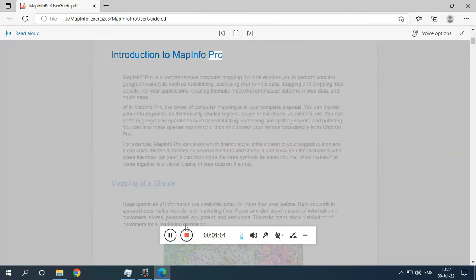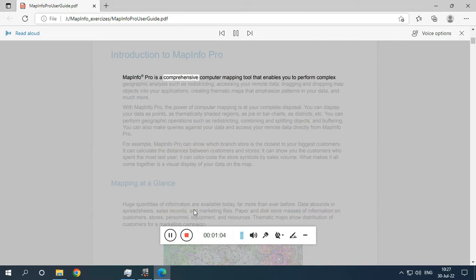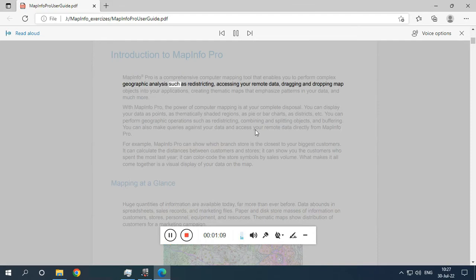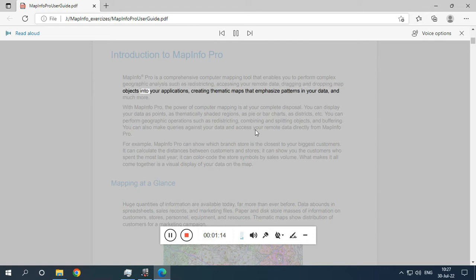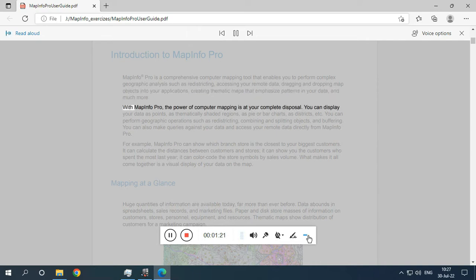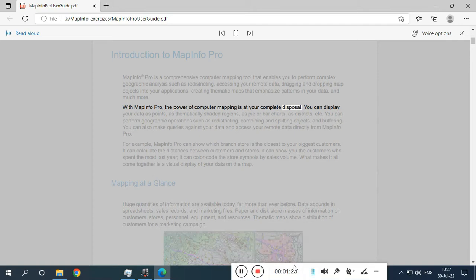Introduction to MapInfo Pro. MapInfo Pro is a comprehensive computer mapping tool that enables you to perform complex geographic analysis such as redistricting, accessing your remote data, dragging and dropping map objects into your applications, creating thematic maps that emphasize patterns in your data, and much more. With MapInfo Pro, the power of computer mapping is at your complete disposal.